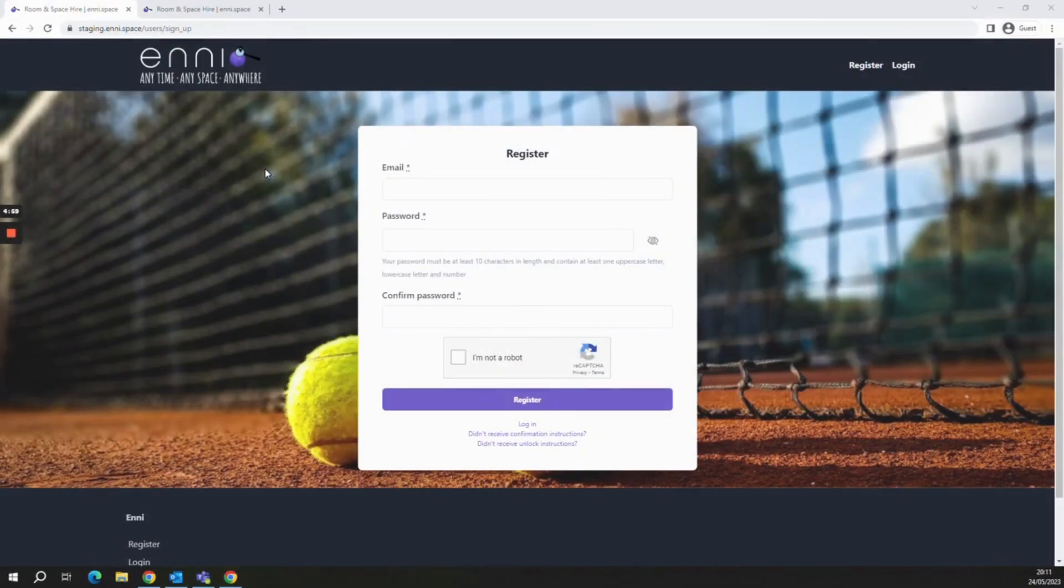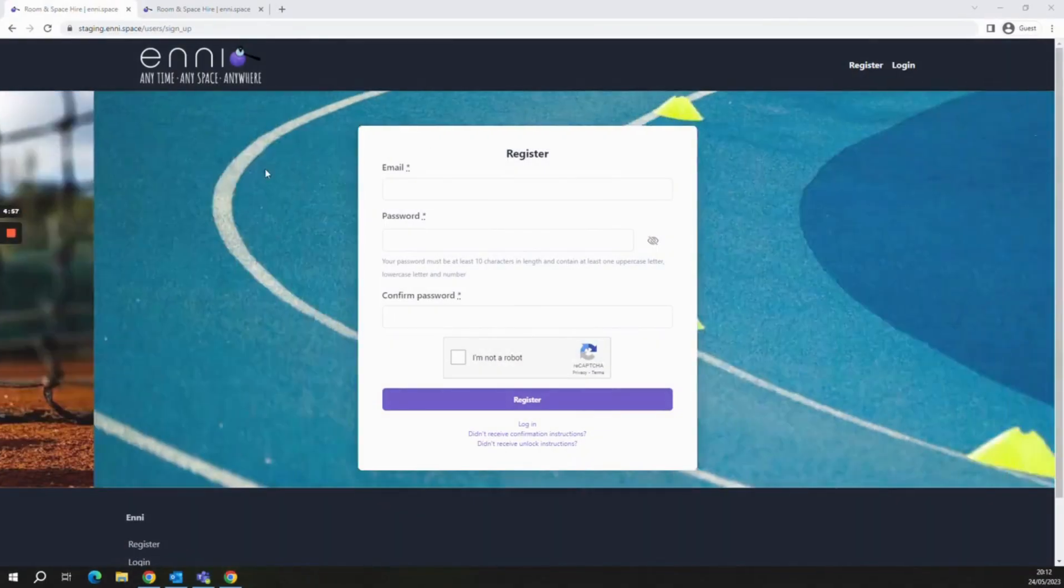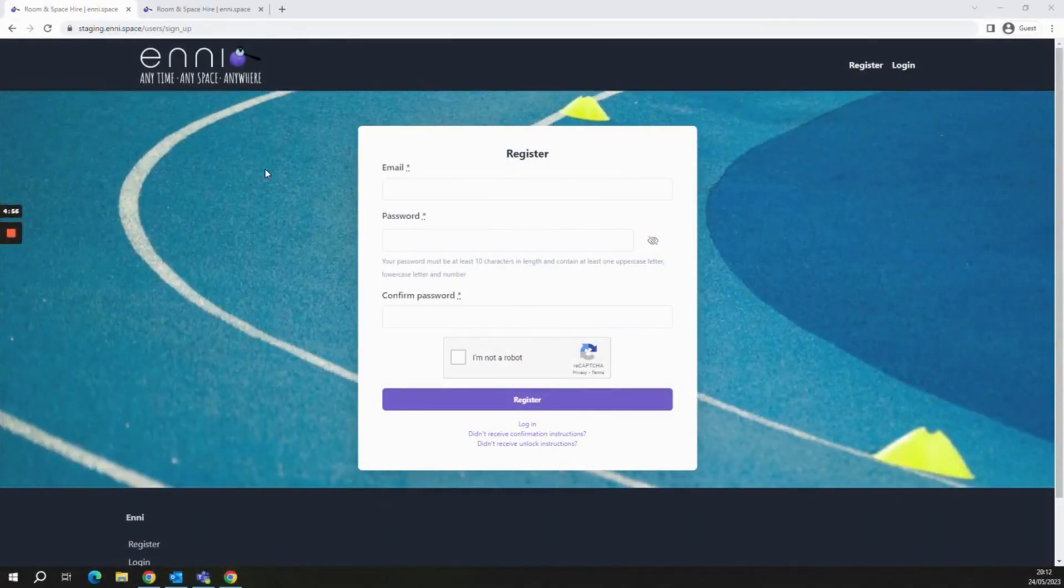In this first video we're going to demonstrate how to get yourself set up and logged into the platform.